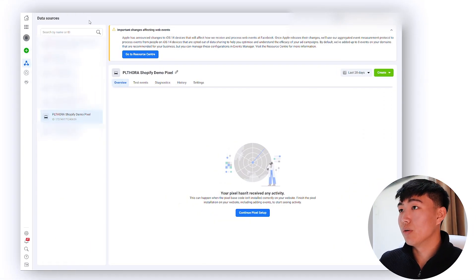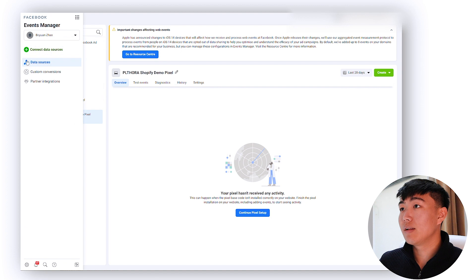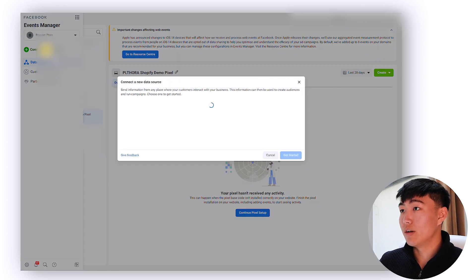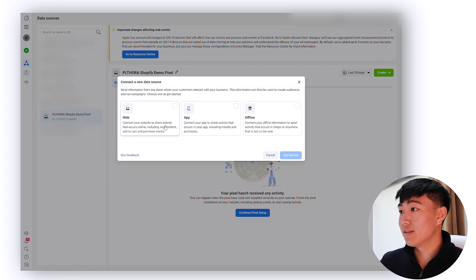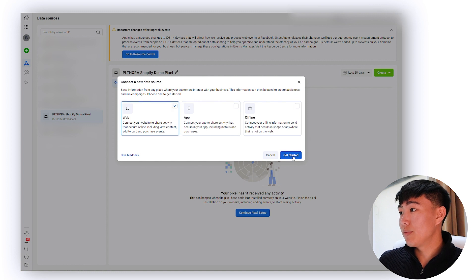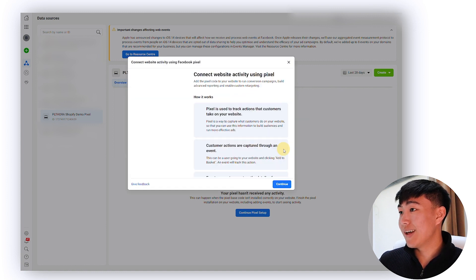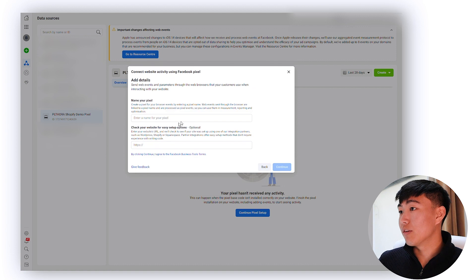To actually install pixel, what you want to do is first of all go to Business Manager and go to your data sources and go to Events Manager. So right here data sources and you want to click connect a data source. First you want to do website and then get started Facebook pixel, click connect.